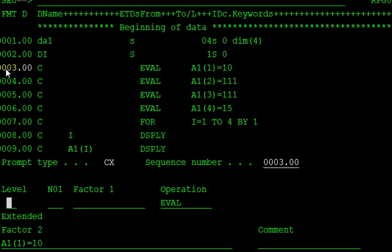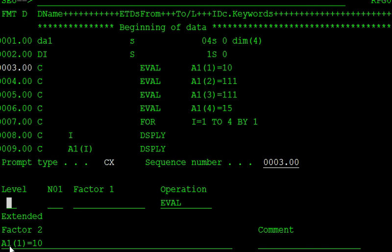In the code itself, we can initialize using the eval keyword. In this array, a1, the first element is 1. So the first element, 1 is initialized with the 10.